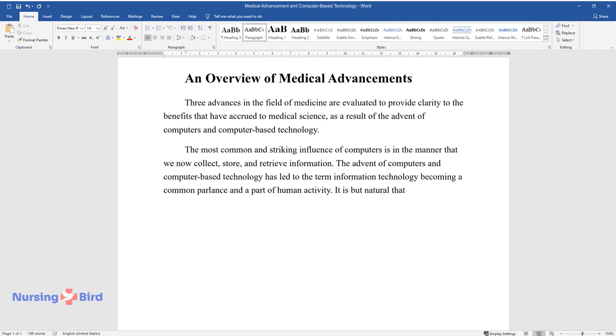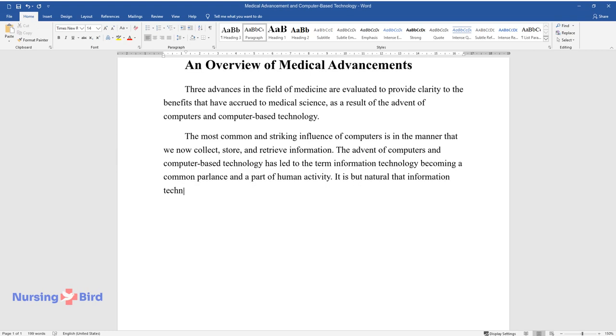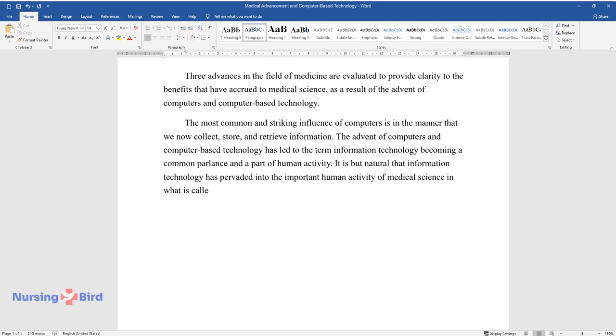It is but natural that information technology has pervaded into the important human activity of medical science in what is called health information technology, HIT.